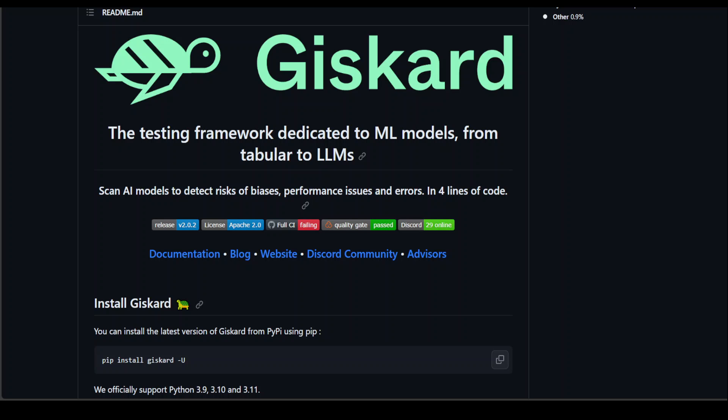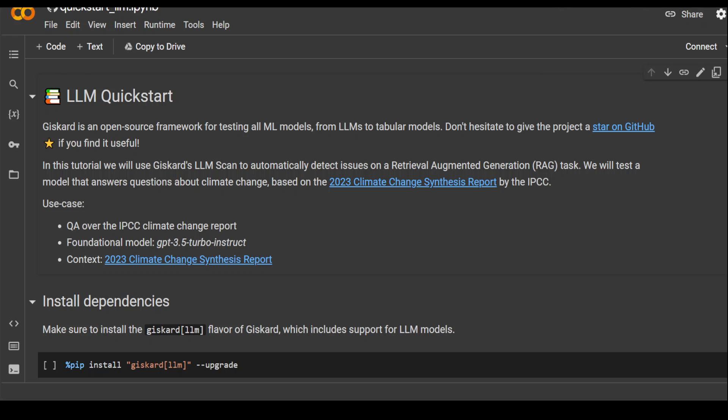Okay, that's said and done. Now, let me show you how you can use this Giscard with your models in the code. Everything is present in this GitHub repo, so don't worry about copy pasting the code and I'll drop the link in the description. They have provided a really good Google Colab notebook which you can access from that GitHub repo.